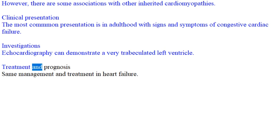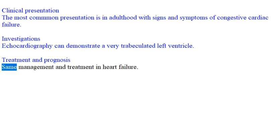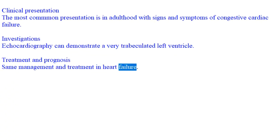Treatment and prognosis: Same management and treatment as in heart failure.